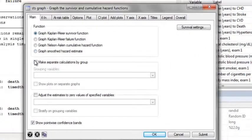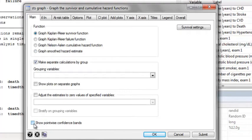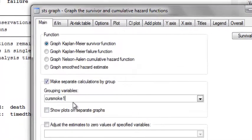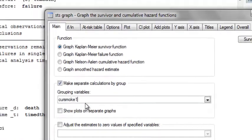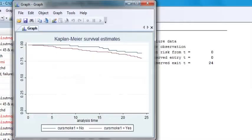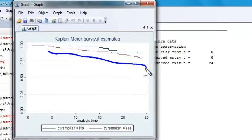I can also make separate calculations of the Kaplan-Meier curve by group. For instance, I could stratify on whether or not they were smoker at baseline, using the KerSmoke1 variable. And I see generally that it looks like those who did smoke at baseline had poorer survival than those who did not.